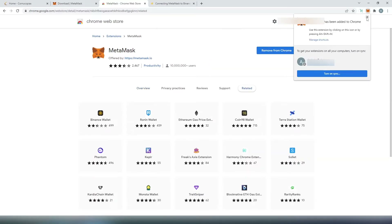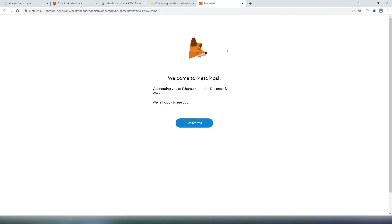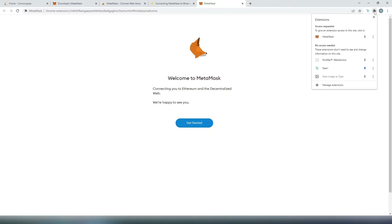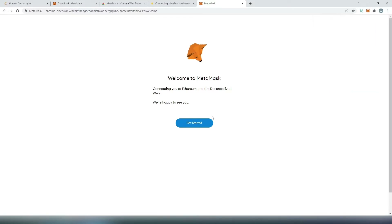Once the extension is going to be added, we can close this and a new window is going to appear. Right here, we need to get started. Before we get started, we're going to press on this little puzzle in the top right corner — that's going to be our extensions — and then we're going to pin it. That way, every single time, we're going to see our little foxy MetaMask wallet. Then right here, we need to press on get started.